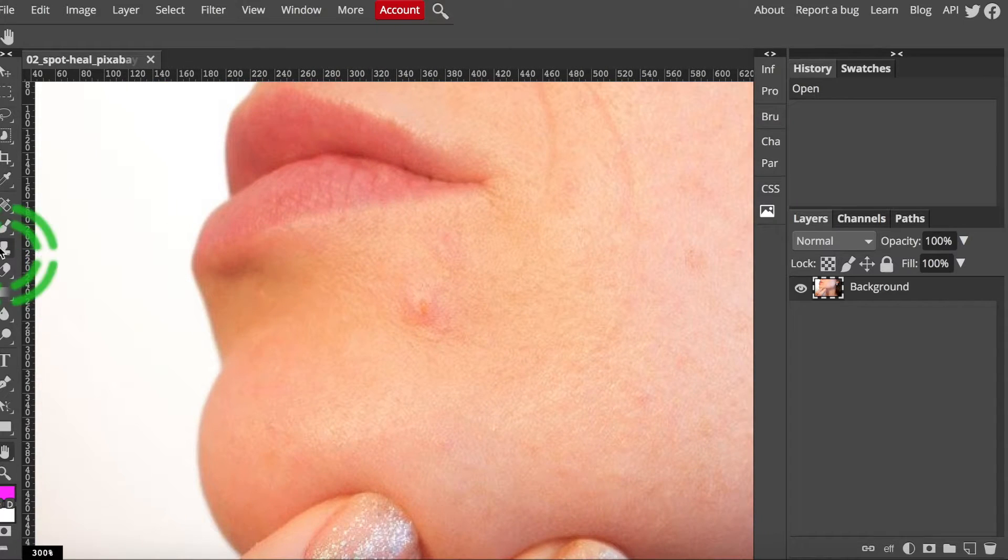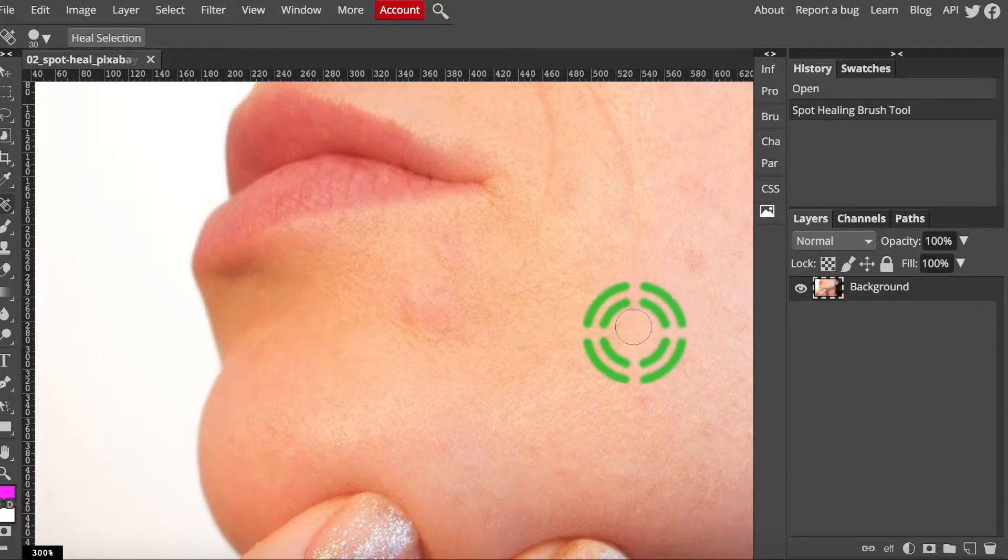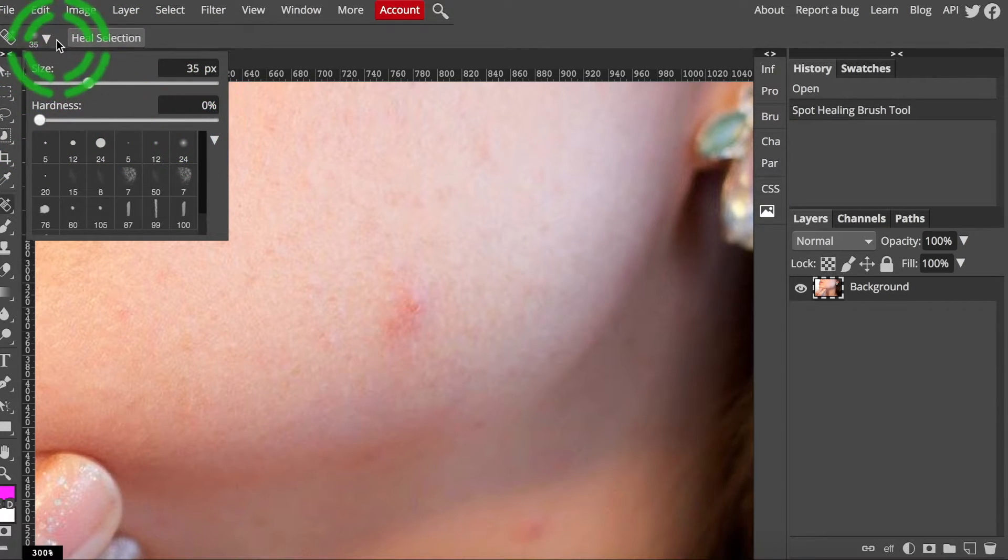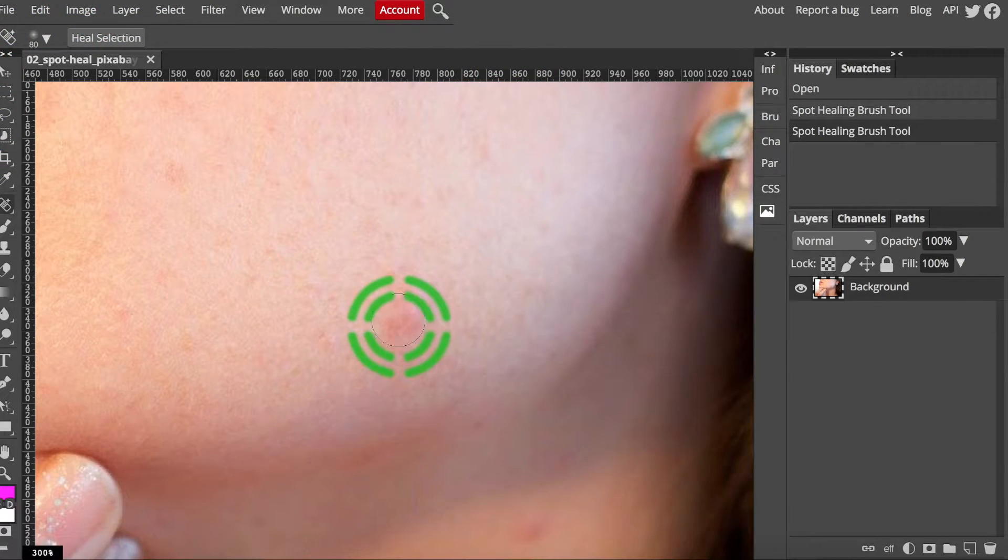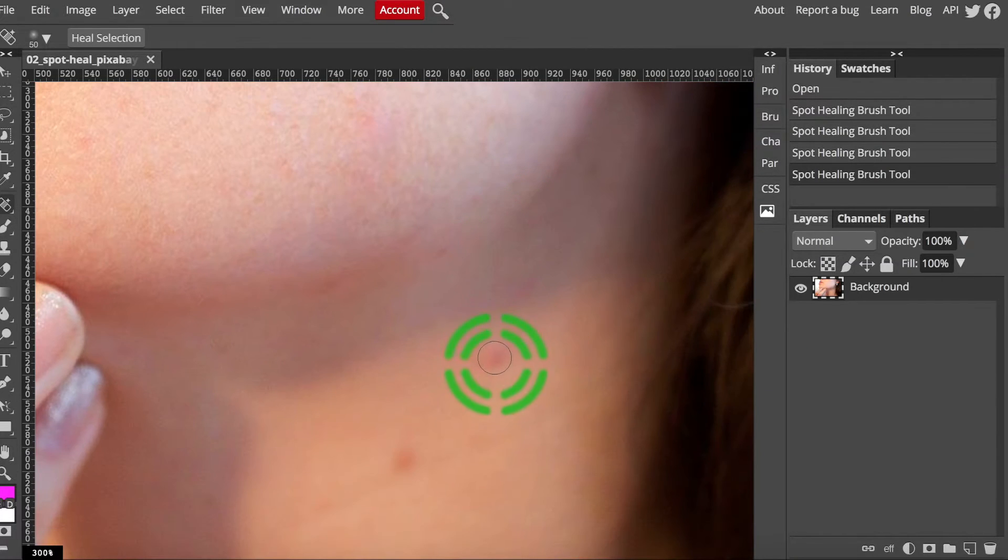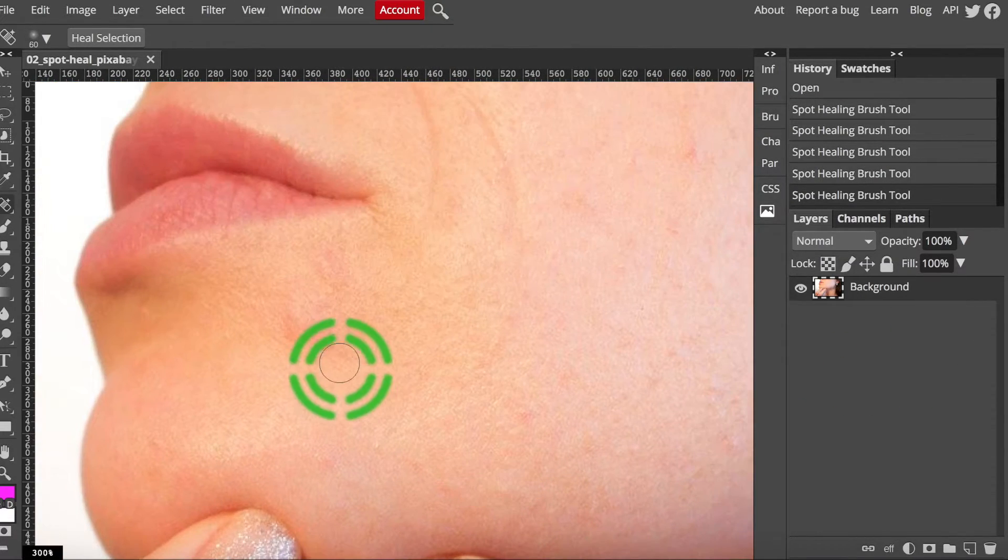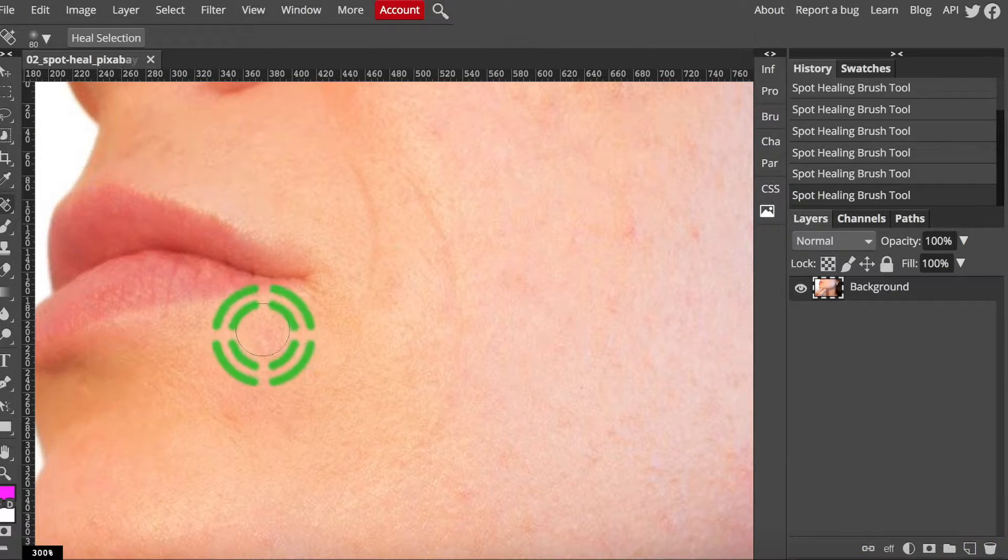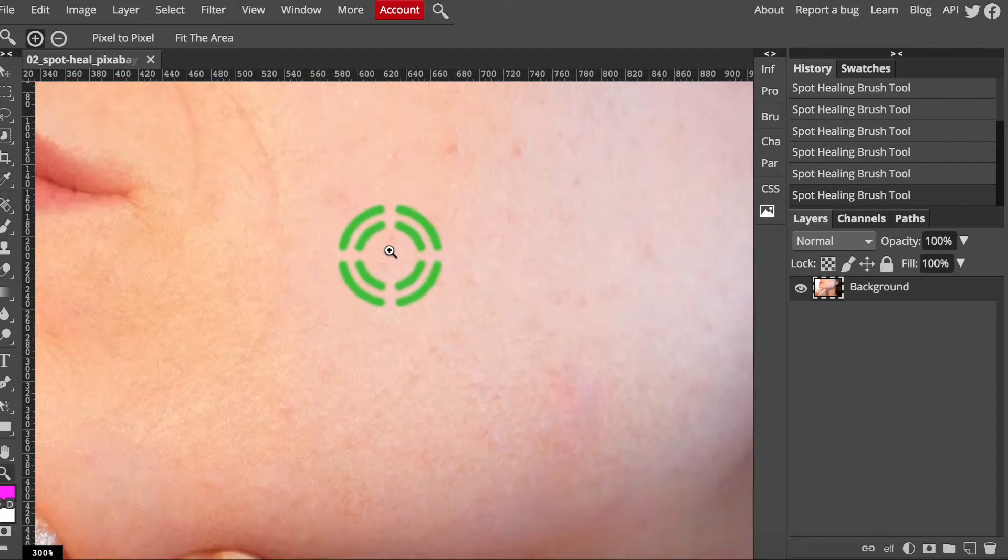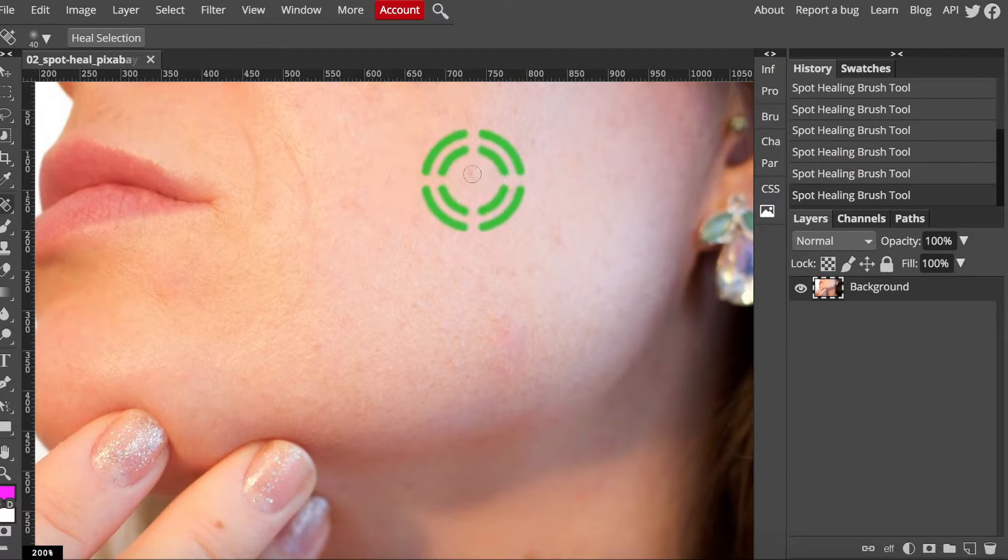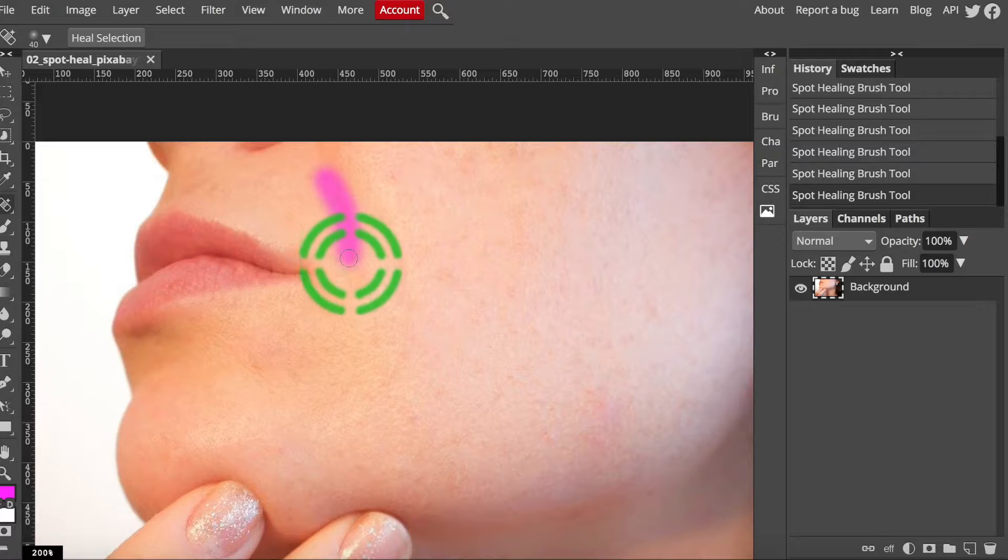This tool even works for wrinkles! Though I would be careful with over processing faces. It is still an available function and is good practice. Finish healing all the spots in this photo and try it on the creases around the mouth in the second practice photo to the spot heal. Experiment with drawing a path rather than just clicking. Click, hold, and drag.